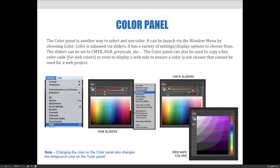The sliders can be set to CMYK, RGB, grayscale, etc., and you can see that on the screenshots here. The first panel here is in RGB mode, so you're sliding red, green, and blue wavelengths of light to produce various colors.